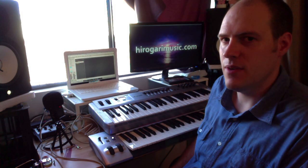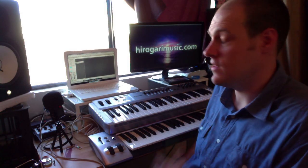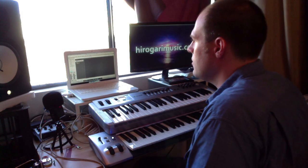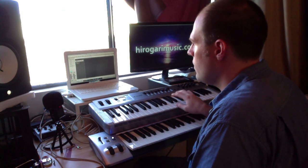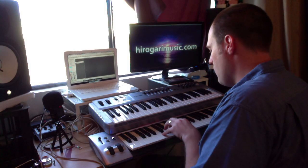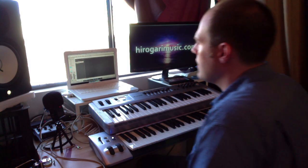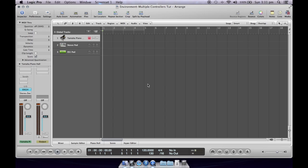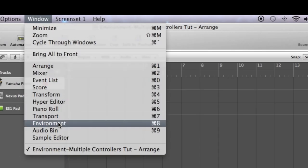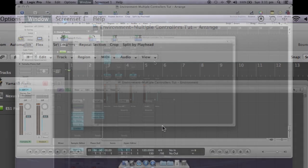So that could work if you wanted to play a piano duet, provided you have enough polyphony. But that doesn't really help me because what I want is to assign the top keyboard to control the piano sound and the bottom keyboard to control the pad sound. That's what the environment is for. So I go to Window and click on Environment, or press Command-8 to get access to that.